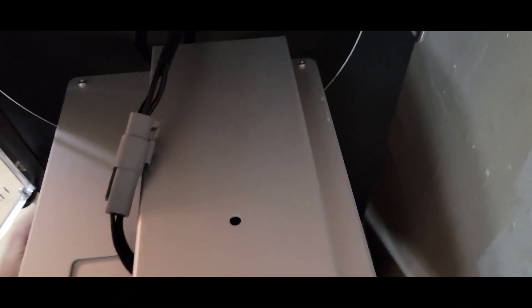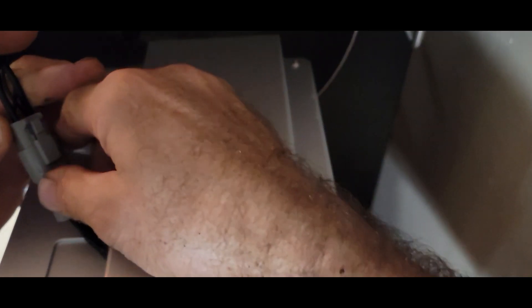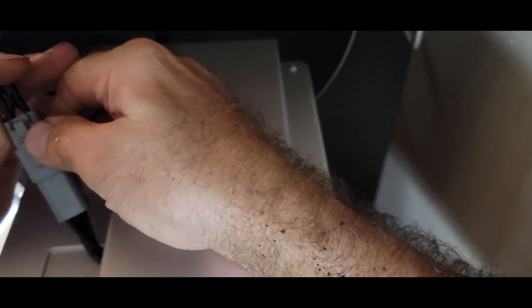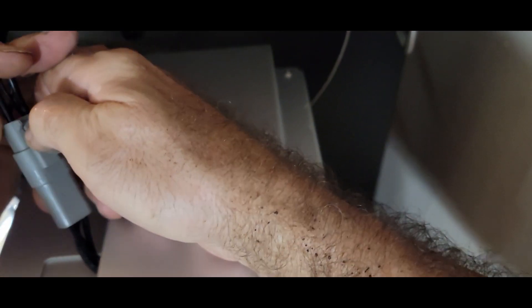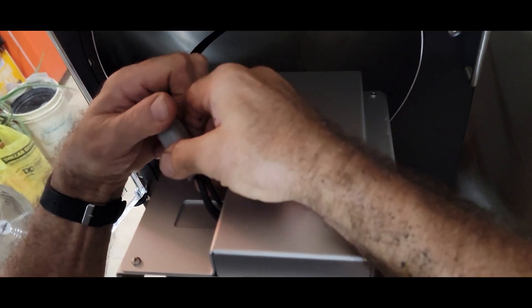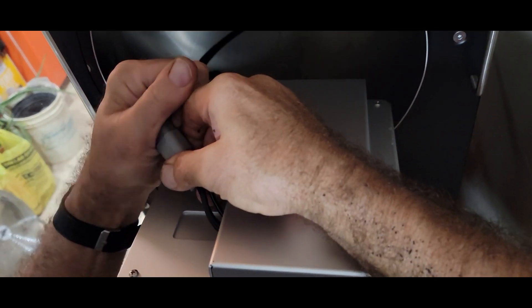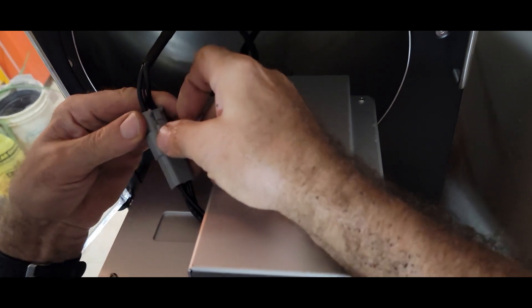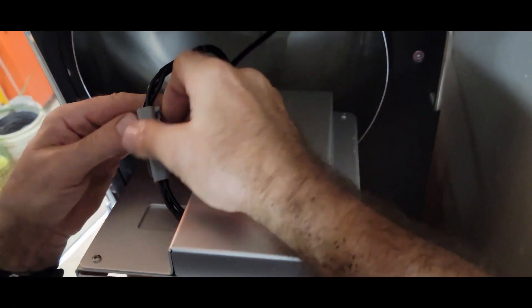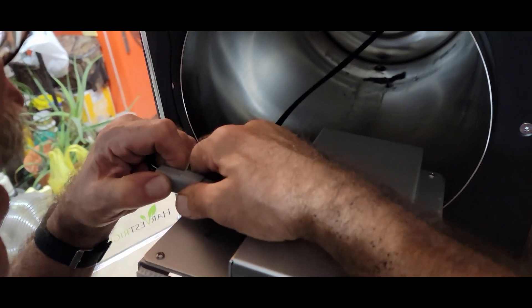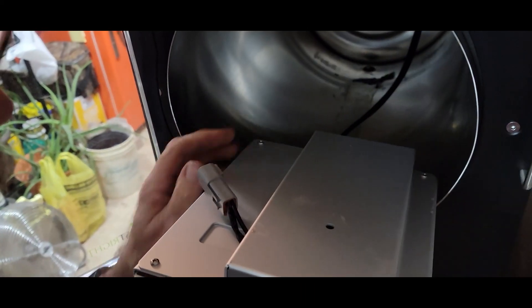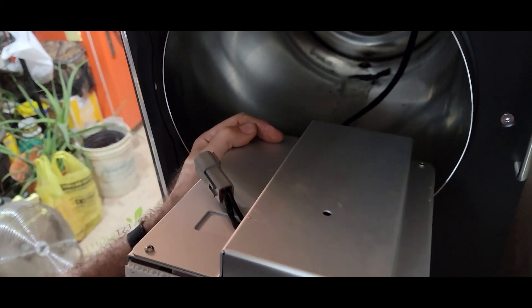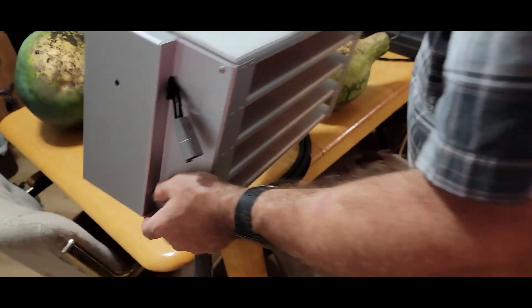You have to be careful because on the back of it is a connection that you're going to have to undo. Right here you're going to have to undo this connection. Some of these connectors are tight. There you go.